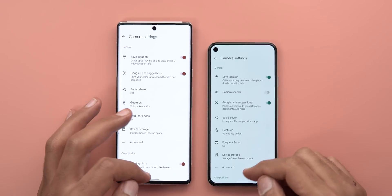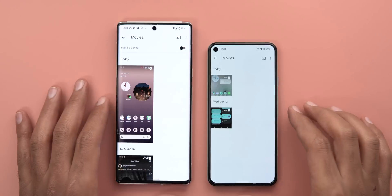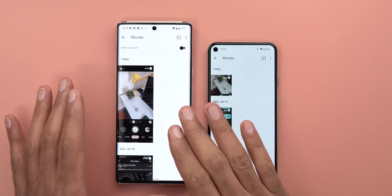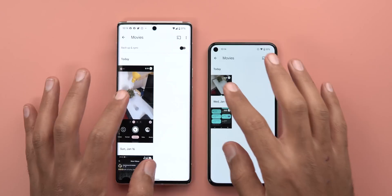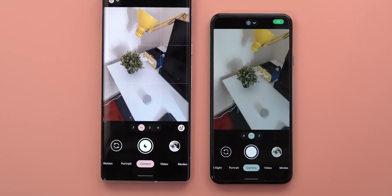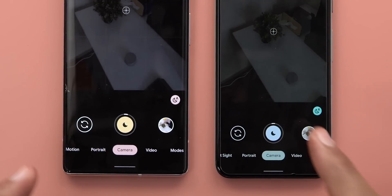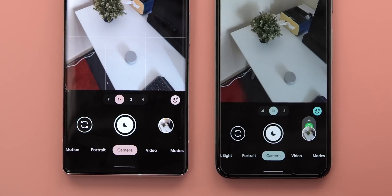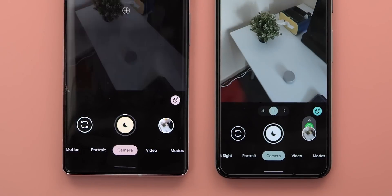The second change is much faster Night Sight performance. I have a screen recording of taking a Night Sight photo on both devices — even though the Pixel 6 Pro has a much faster processor, the Pixel 5 running Beta 3 was faster. In the second attempt, the Pixel 5 was much faster than the 6 Pro.